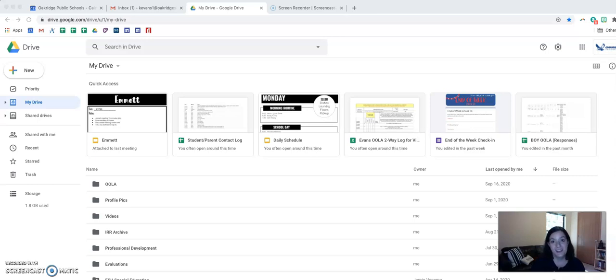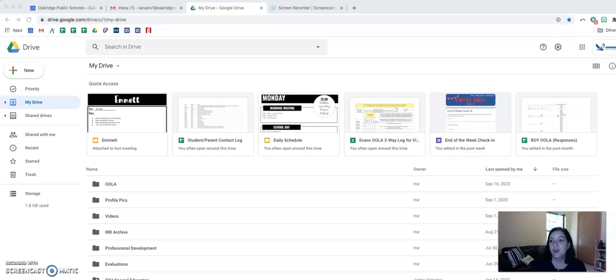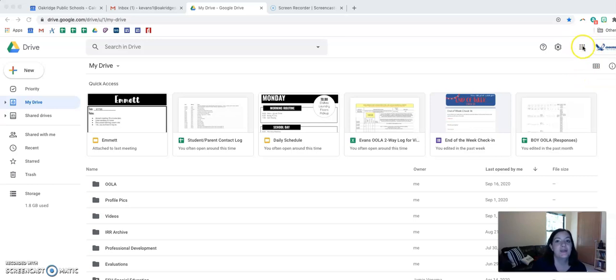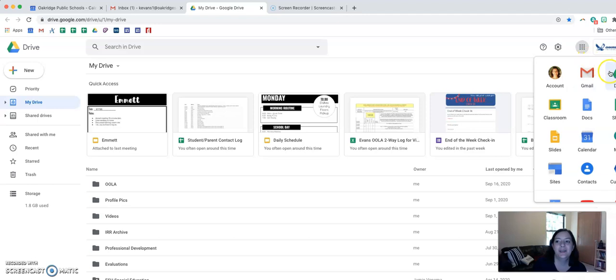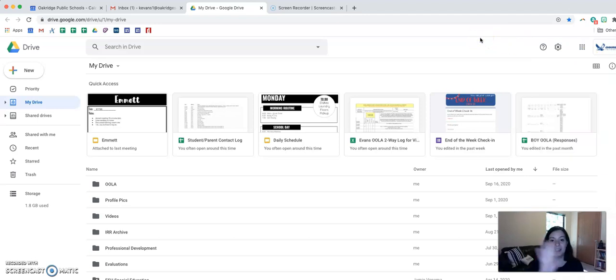So what you're going to need to do is go on to your Google Drive and you are going to create some folders. To get to Google Drive you're going to come over to this side of your screen right by your picture and click on the nine dots. After you do that, there should be a button right here that says Drive. Click on that and it will bring you to where I am right now, which is my Google Drive.